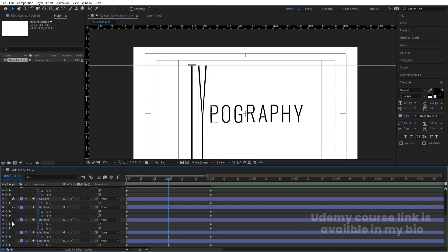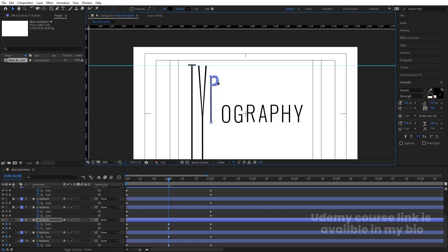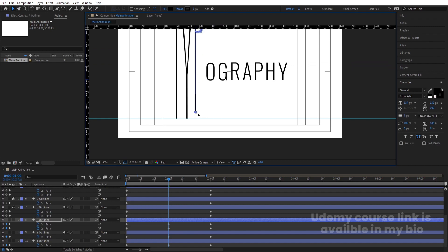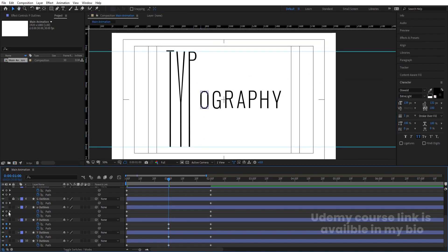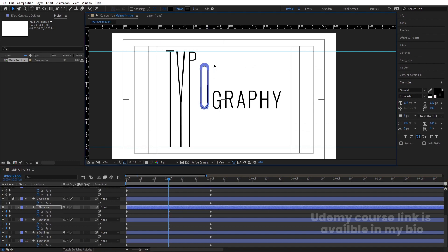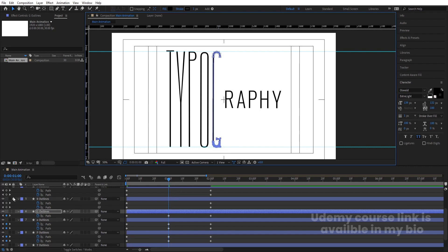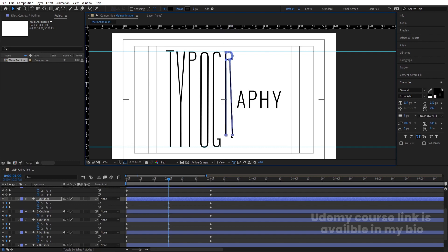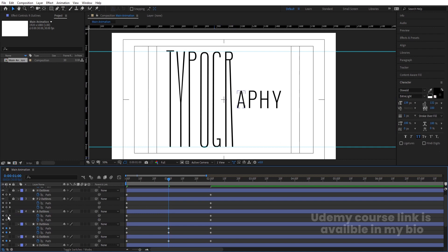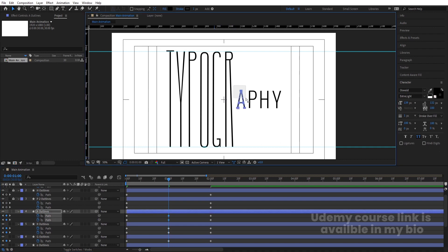Unlock P, create a keyframe, select portions, and move them into position holding Shift. Unlock O, create keyframes, select portions and move them. Unlock G, create a keyframe, select portions and move them. Then unlock R, create keyframes, select portions and move them. Unlock A, create a keyframe, select and move the portions.